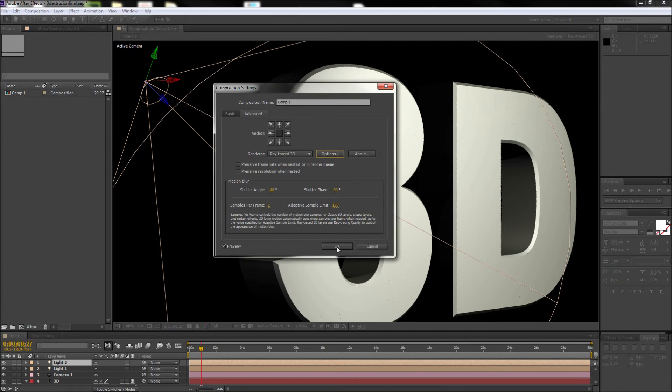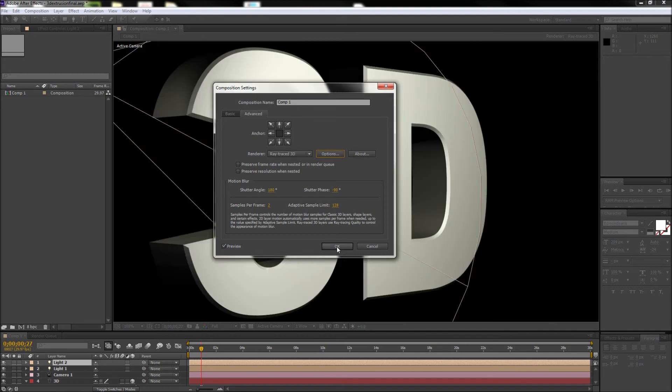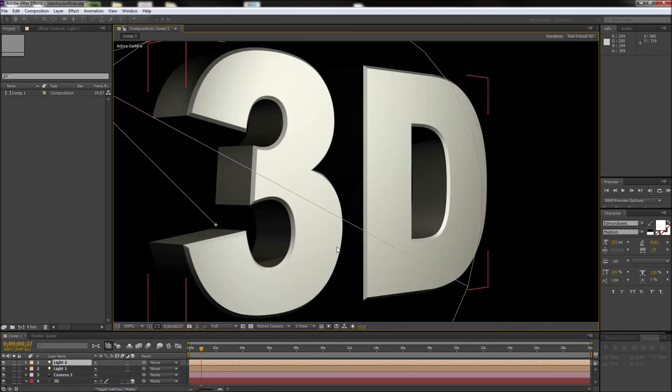Now though this will increase your render time, the added quality is almost always worth it. I definitely recommend doing this before you render your final piece.